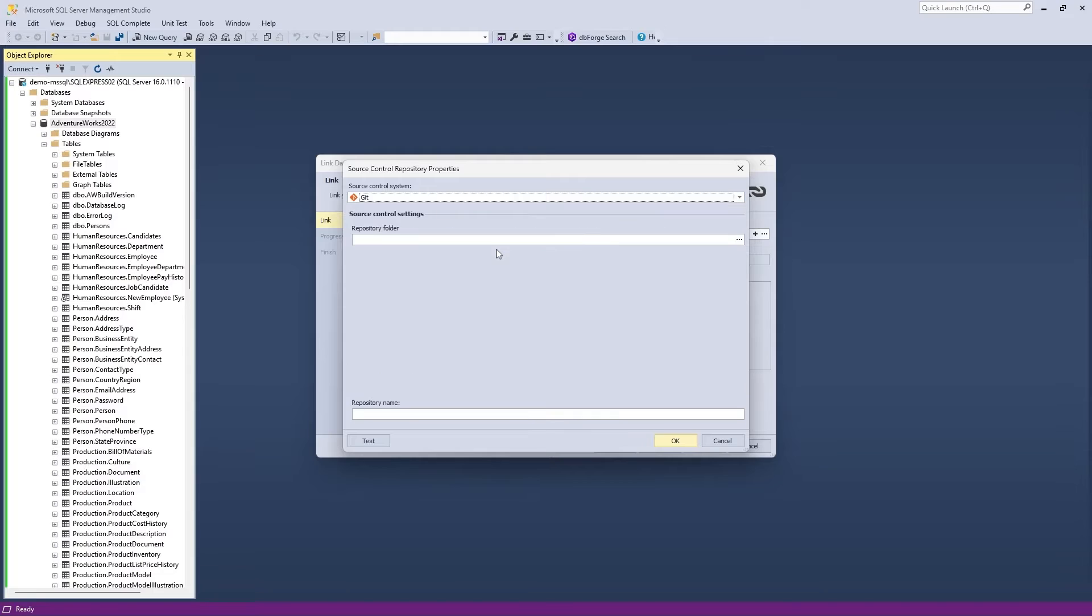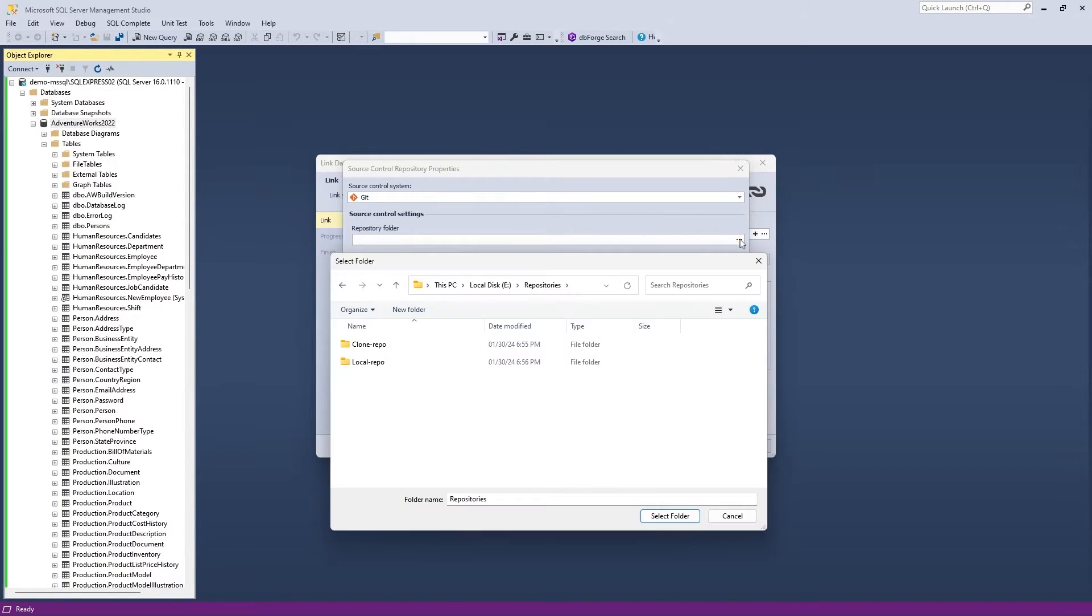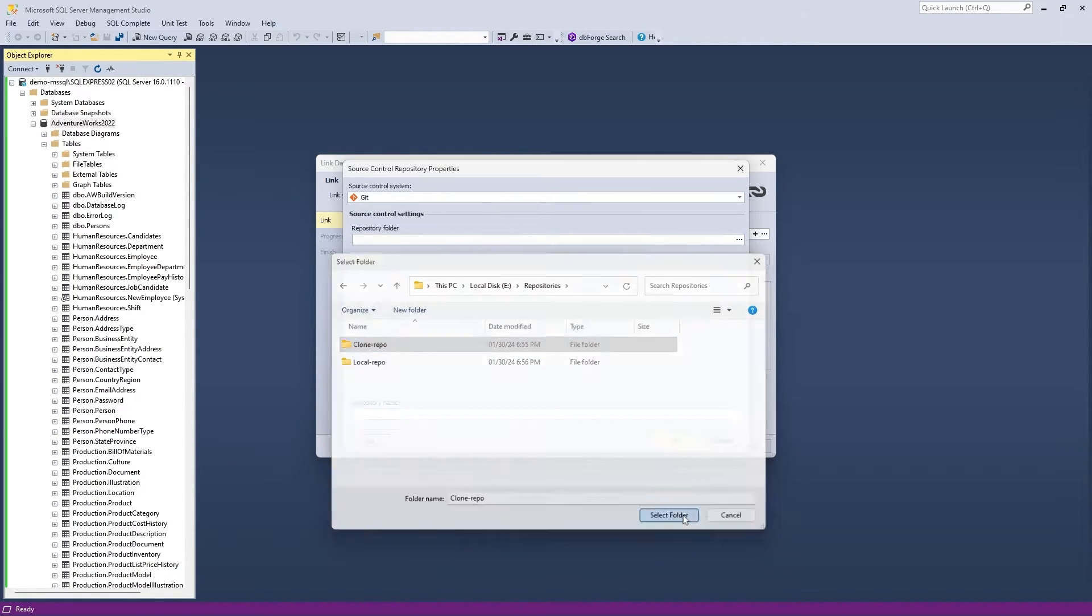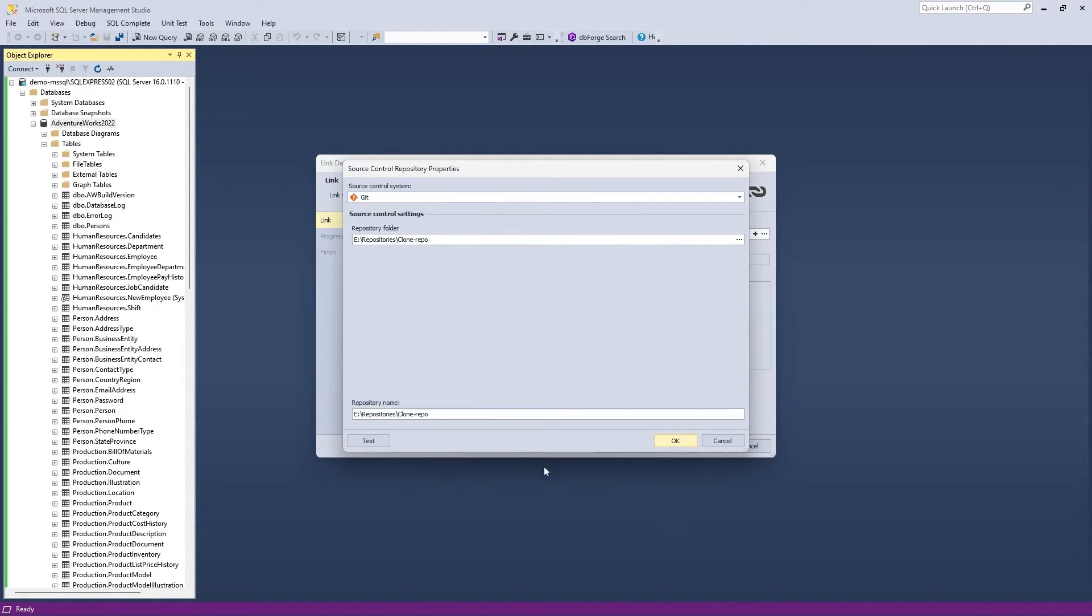Then in the Repository Folder field, enter the path to the folder containing the clone of your local Git repository. Make sure to specify the path to the clone, not the original local repository.